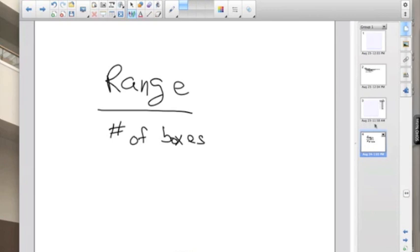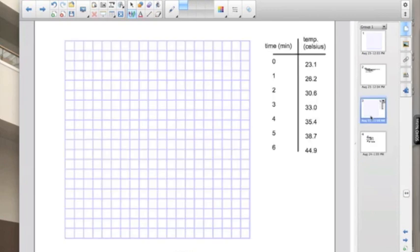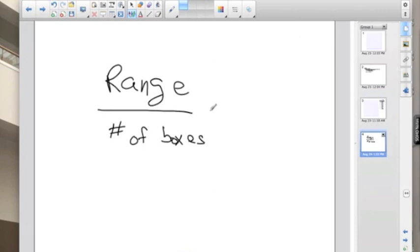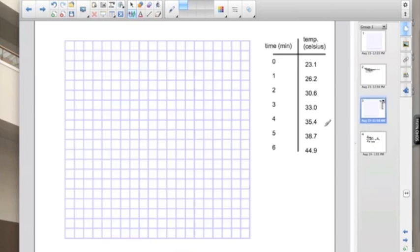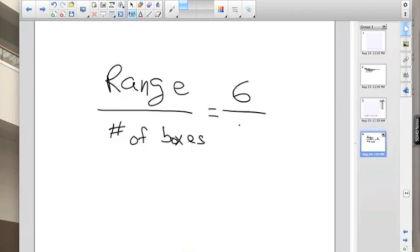Now range is the highest data point minus the lowest data point. For the time function here we have a high value of 6 and we start with 0, so our range is 6. Now the number of boxes is something that you get to choose. I'm going to choose an appropriate number that covers at least three-fourths of my graph and makes it easy in my calculations. I'm going to use 18 boxes.